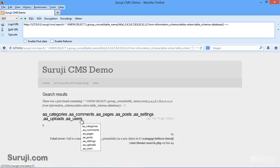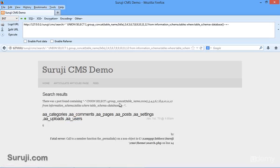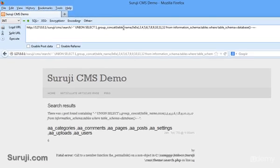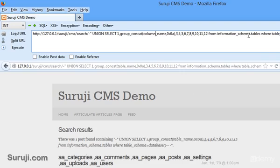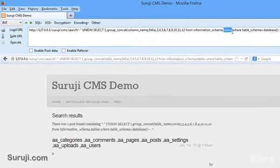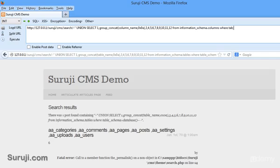Now let's pick any table here. Let's pick a_users. Now our next job is to find the columns in a_users. You can do it by changing here: column_name from information_schema.columns where table_name is equal to a_users, minus minus plus minus. Let's execute it.